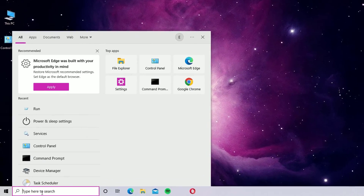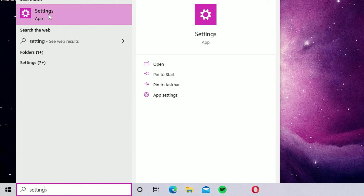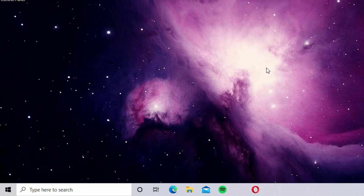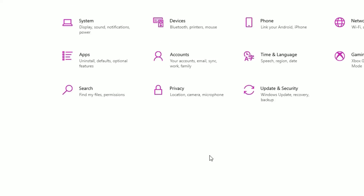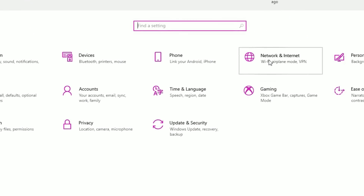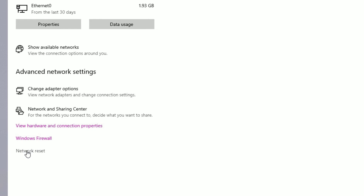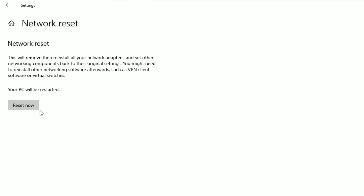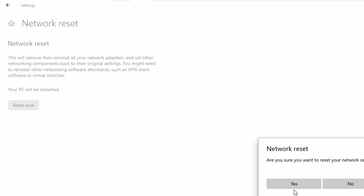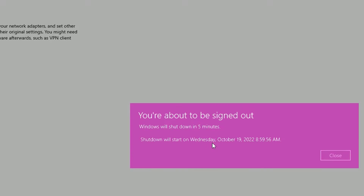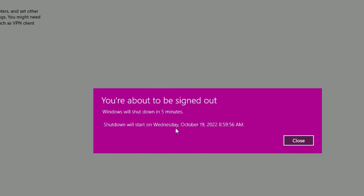Go to the Windows search bar and search for Settings, or right-click the Windows icon and select Settings. Then select Network and Internet, then select Network Reset at the bottom. Hit the Reset Now button and say Yes to continue. Once you do this, you will see a notification that you will be signed out in 5 minutes — restart your Windows system for this to take effect.